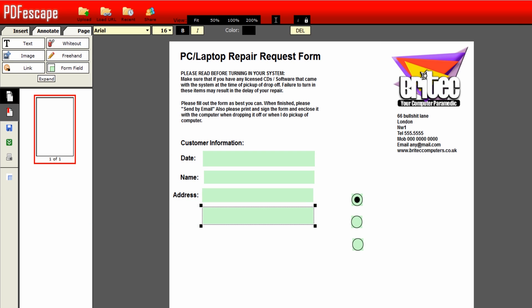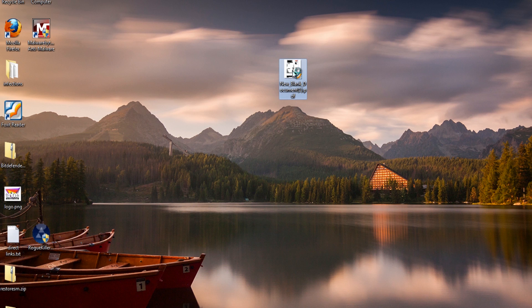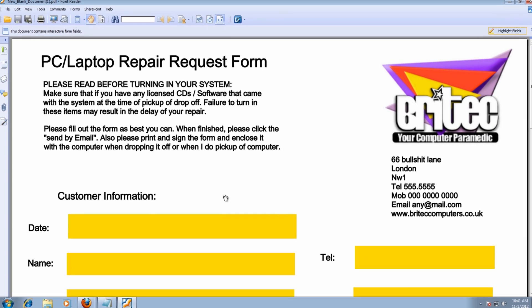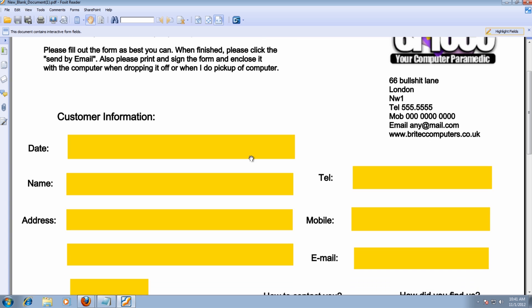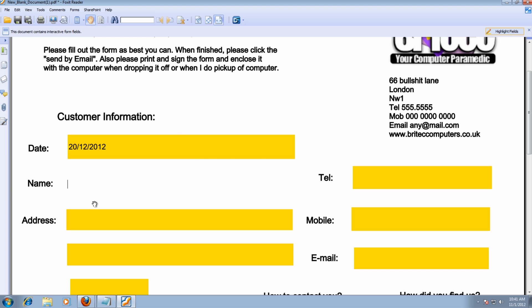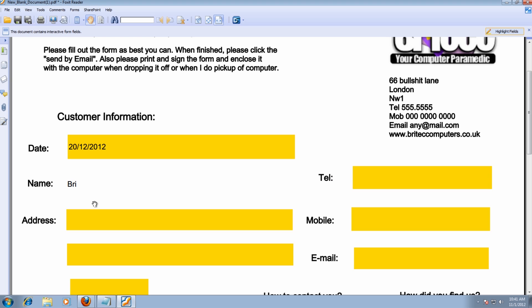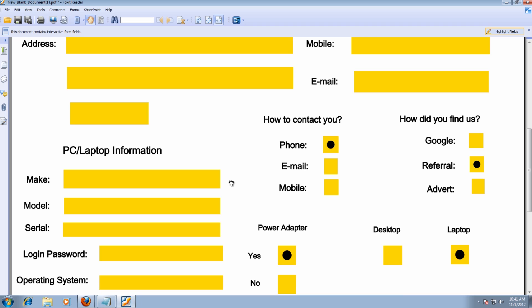I've got one here that's actually been created already and I'm going to open that up for you. As you can see, this is what it looks like in Foxit Reader. It would look the same in Adobe as well, pretty much. All you need to do here is put your details in what you want. You would just basically put in what you want there, like so, and your address and telephone number, whatever you wanted to put in there, and so on. Once you get down to there, you've got your contact, how you want to contact you.